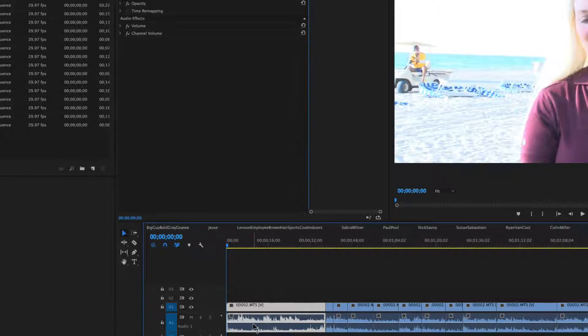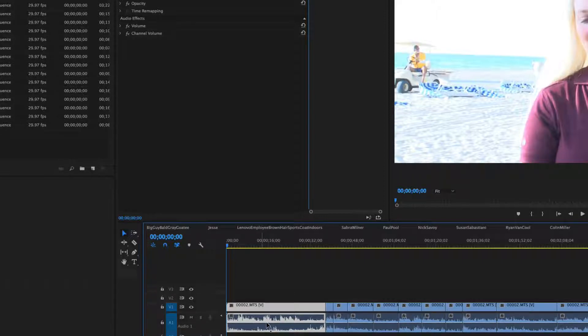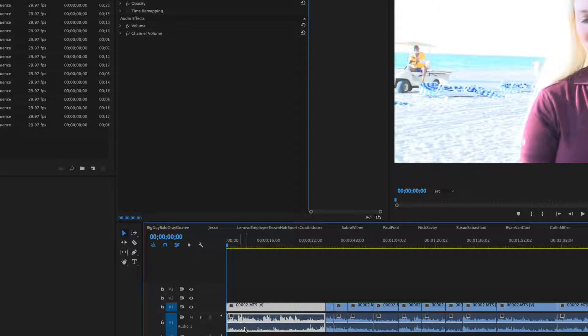So what I'm understanding the question to be is, how do I sometimes still use this audio and not get rid of it entirely? Well the first thing that I would do is I'm going to unlink the audio from the video.